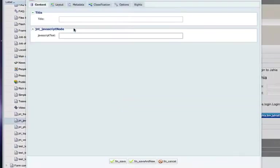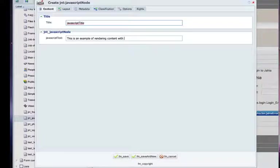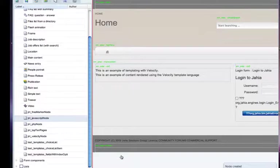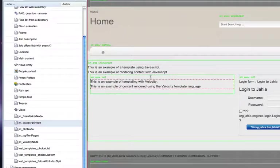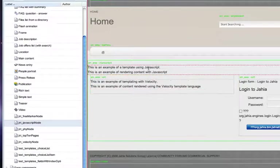Now the same can be done with a JavaScript node. So here again, we quickly insert some content into the node. And there we go,